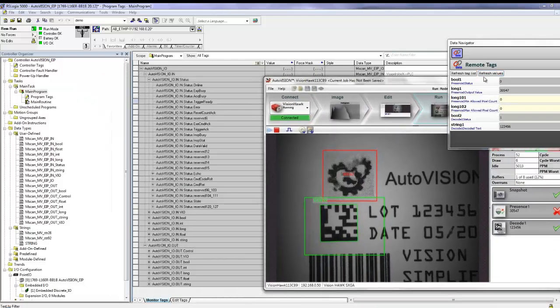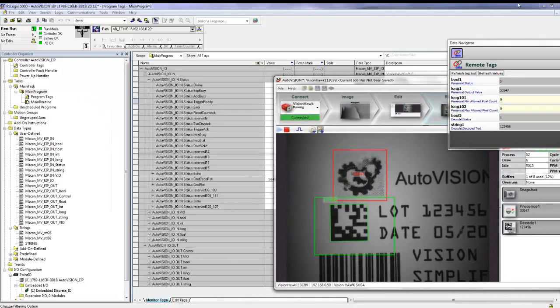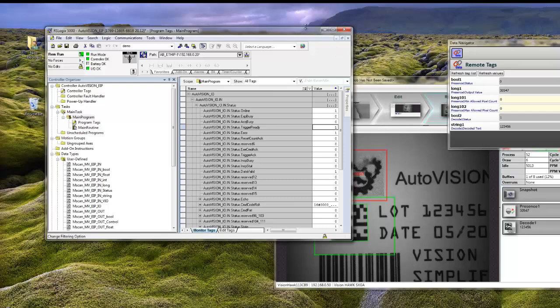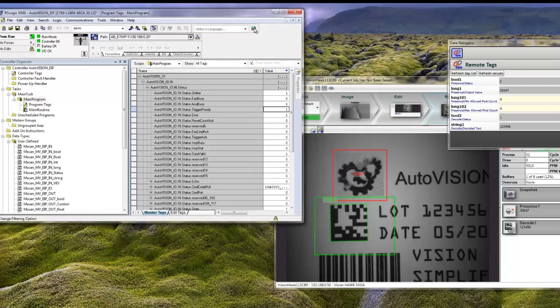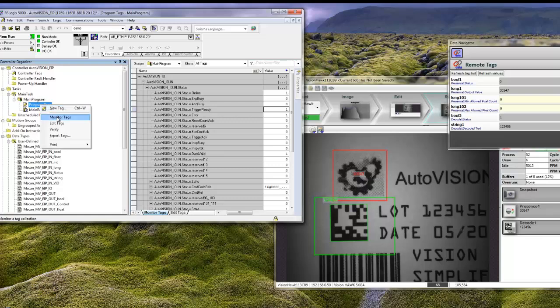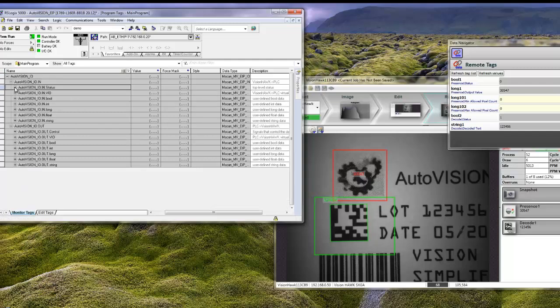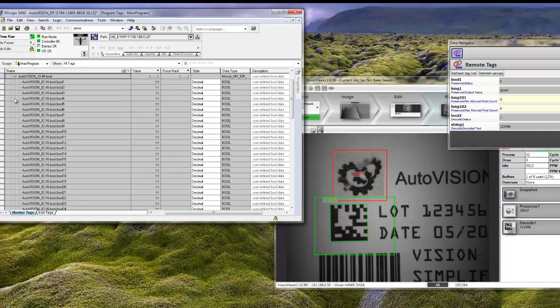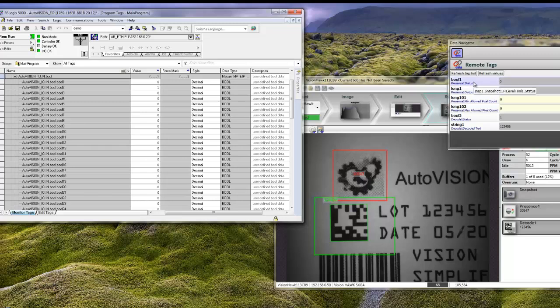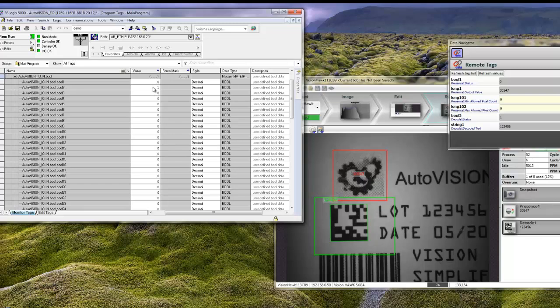I will also minimize the screen of RSLogix. If we go to Program Tags on the main program and go to Monitor Tags, we end up with the Memory table, and you can see that the camera is online. If we close the status flags and look at the Booleans, we can see that Boolean number 1 here, which corresponds to the Presence Absence tool, failed. And the Barcode tool, which is Boolean number 2, passes. And it also passes on this side of the tool.